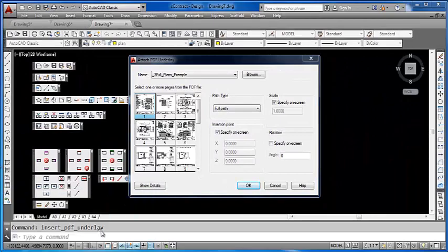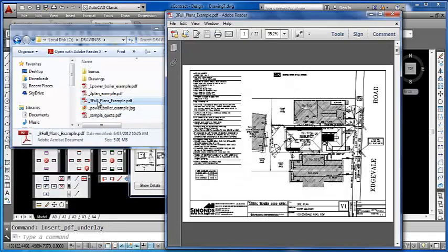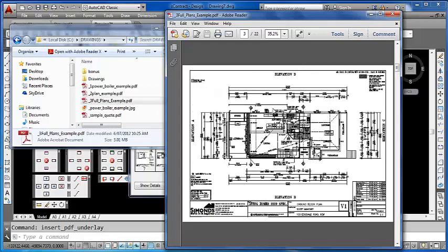If you are unsure about the page, of course you can manually open the PDF file and say, OK, well we want page 3, which is this one here.